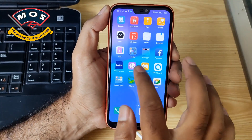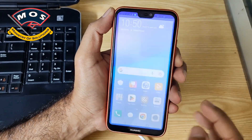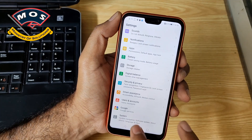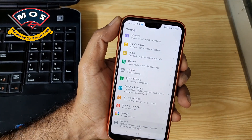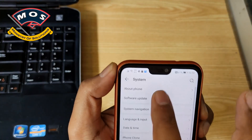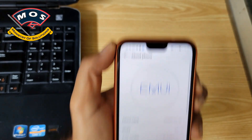Hello viewers, today I am going to install Android 12 on my Huawei P20 Lite, which is running EMUI 9.1 latest version.